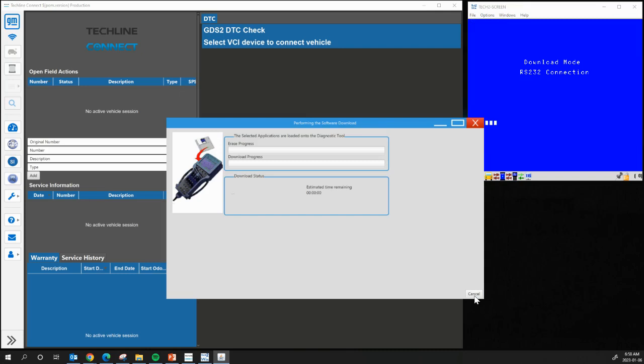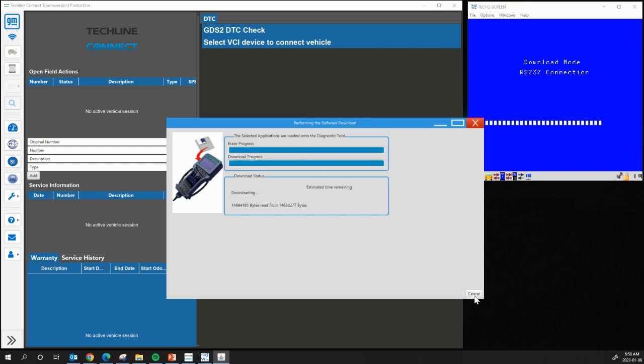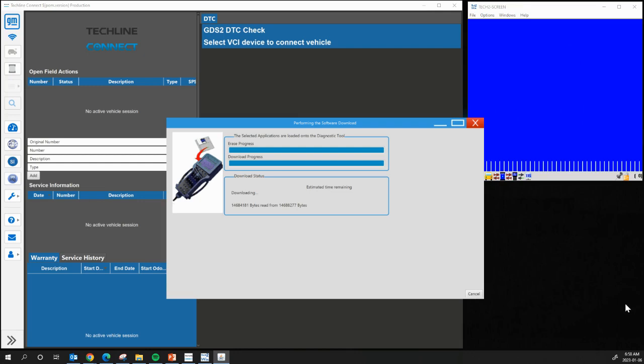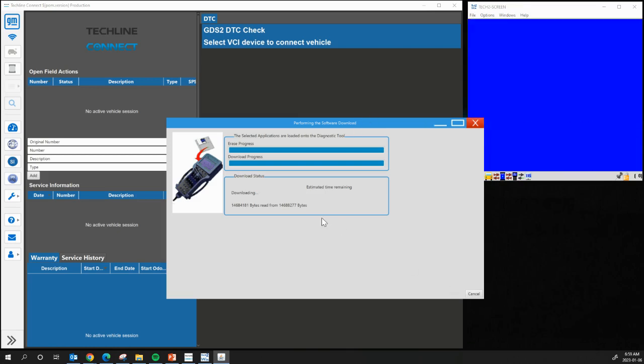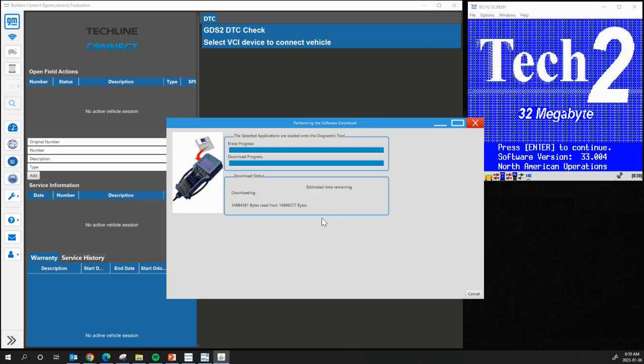So now you can see the screen, again, has changed on the Tech2, and it's going to upload the newest software onto the Tech2Win. Once the update is done, it should show 32.004, there it is, at the bottom. And this should then say, Complete, once it's fully done.